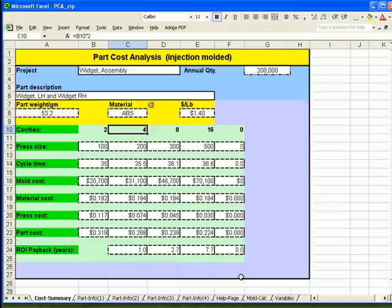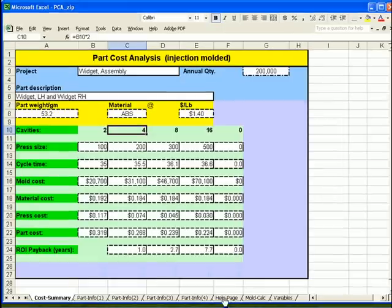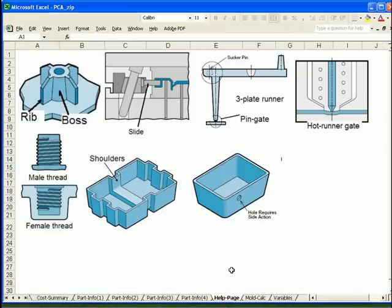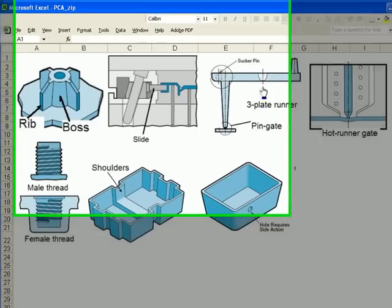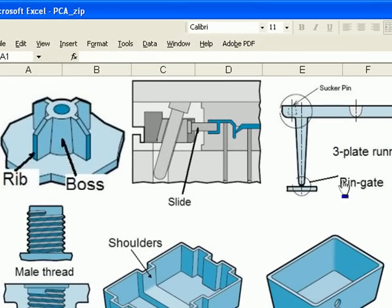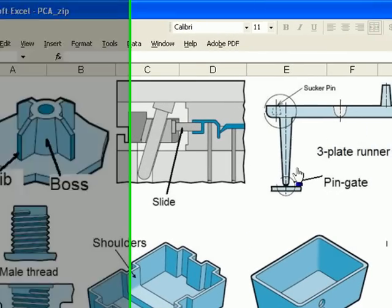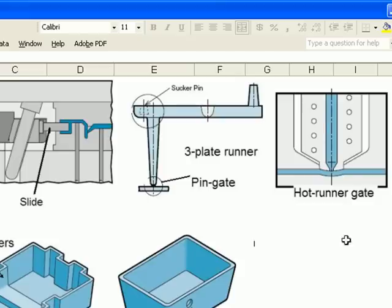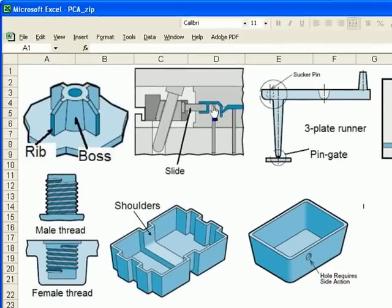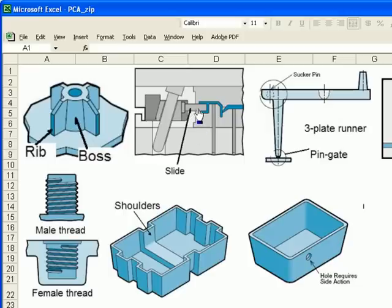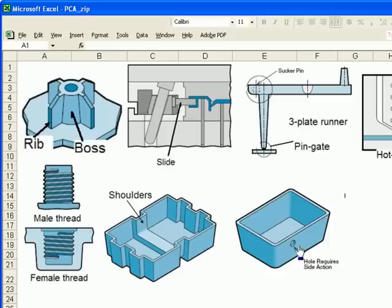Let's move to the help page. When we were answering the questions in the mold calculation page, it wanted to know if we wanted to use a three plate pin gate. It wanted to know if we wanted to use a hot runner gate. It wanted to know if we had slides. A slide is pulled in the direction of the opening and closing of the mold, creating an undercut. Here's an example of a part with a hole in the side requires a slide action.